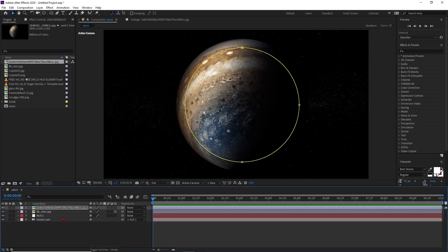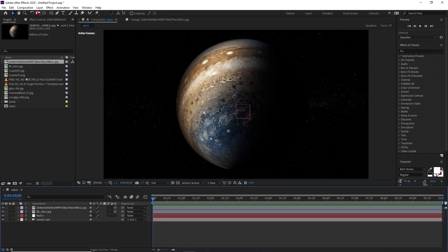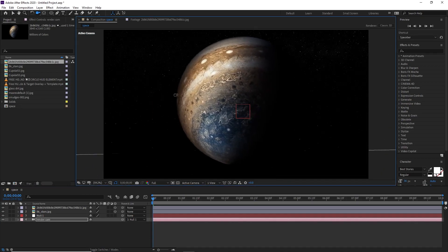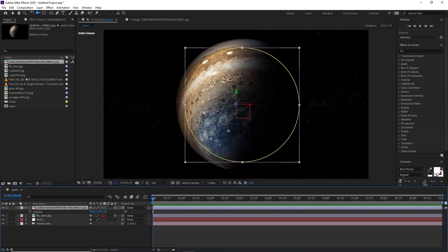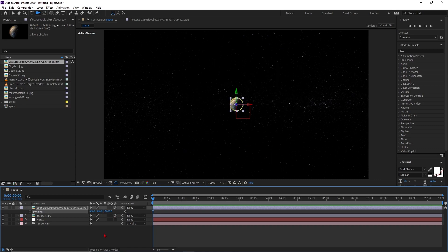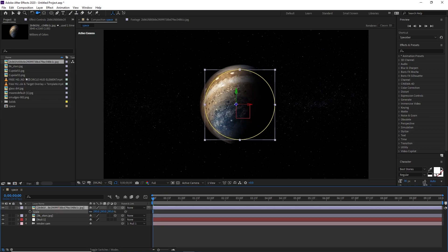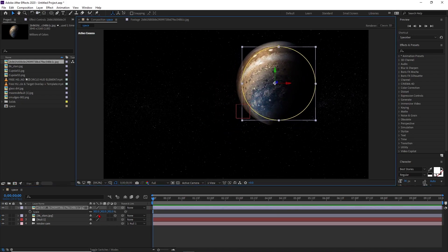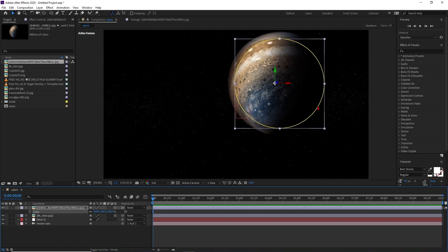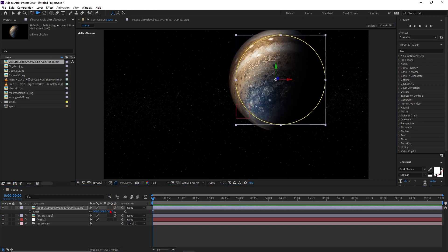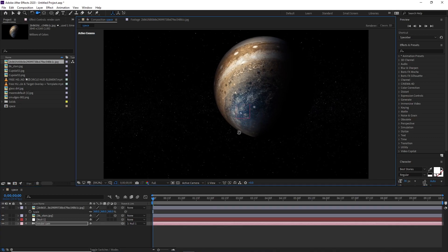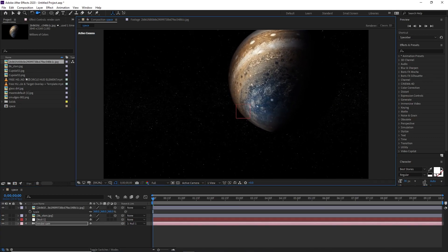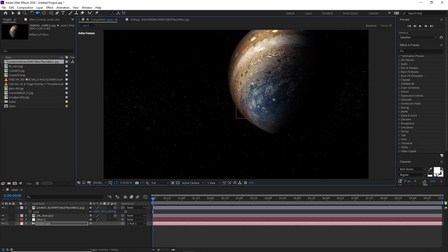Now make this planet layer a 3D layer as well. You can see it's already in 3D space. Move it in the Z-axis — let's take around 15,000 — very far. Increase the scale value so the planet is a little bigger. Now if you move the camera, it feels like you are already in Z-space — it already feels like you are in space.